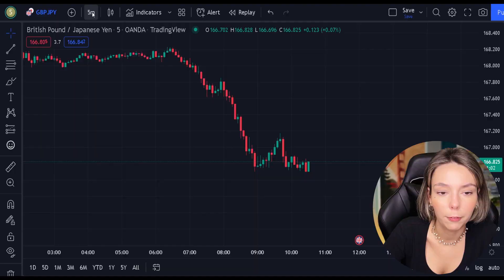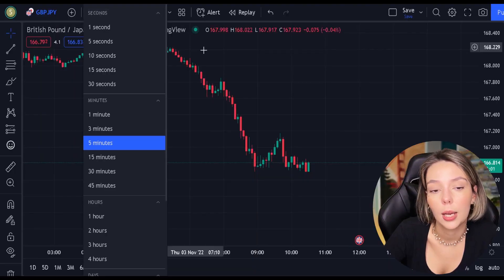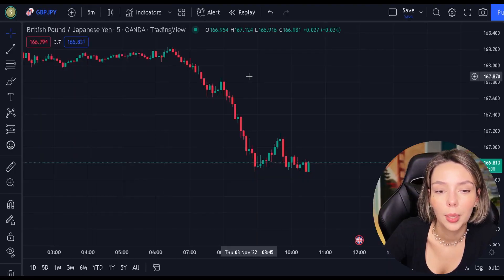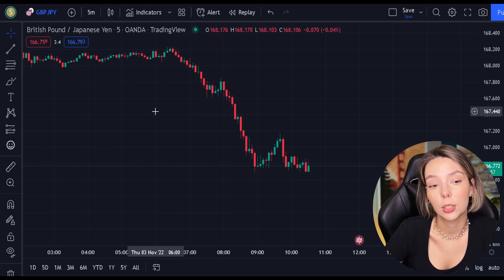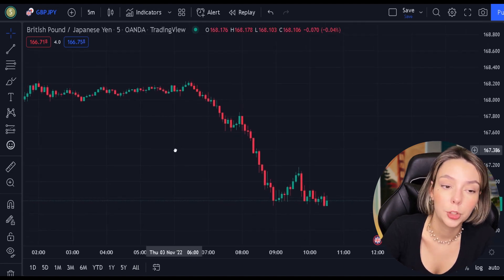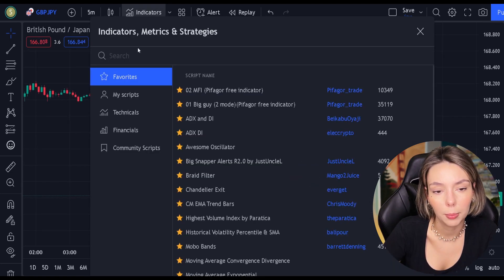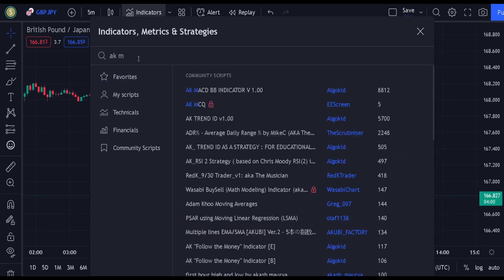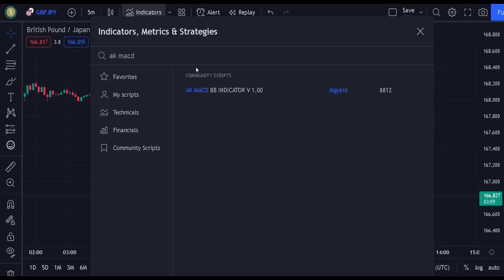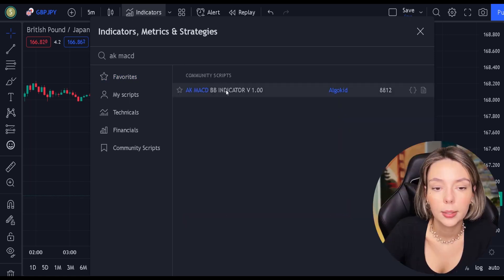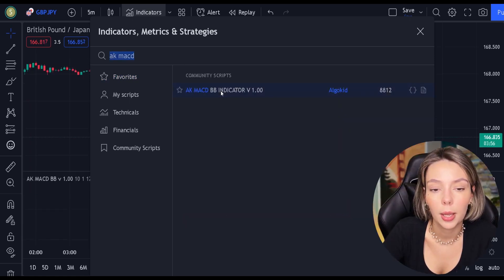All the necessary links will be in the description and in the first pinned comment. So let's get started. Let's open GBPJPY on a 5-minute time frame and add our secret MACD indicator to the chart. We will search for AKMACDBB.